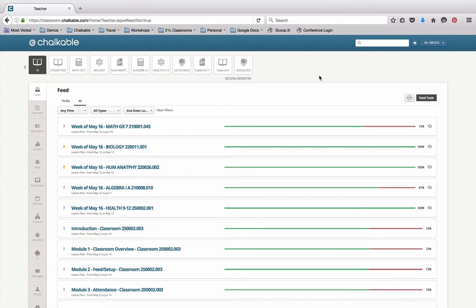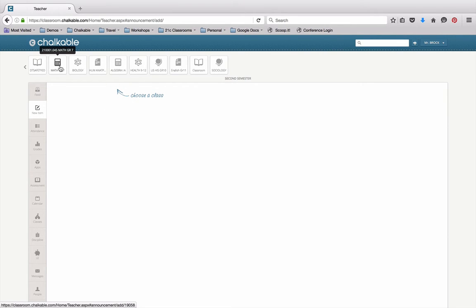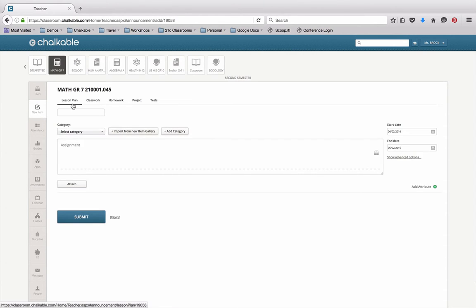To create a lesson plan, you'll go over to the new item and the system will ask you what class you're wanting to work in. In this case, I'm going to be working on my math grade 7. So I'll click on math grade 7 and you'll notice here that the very first tab is lesson plan.